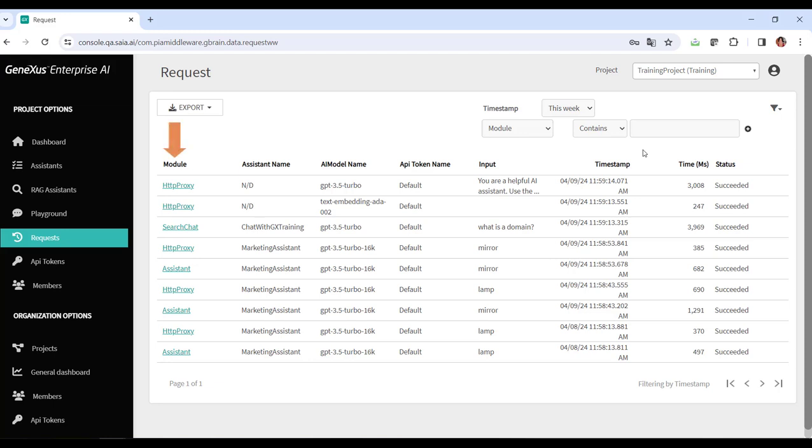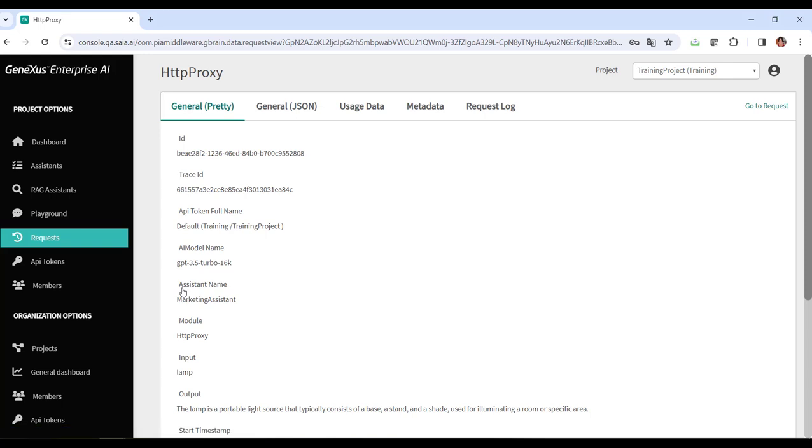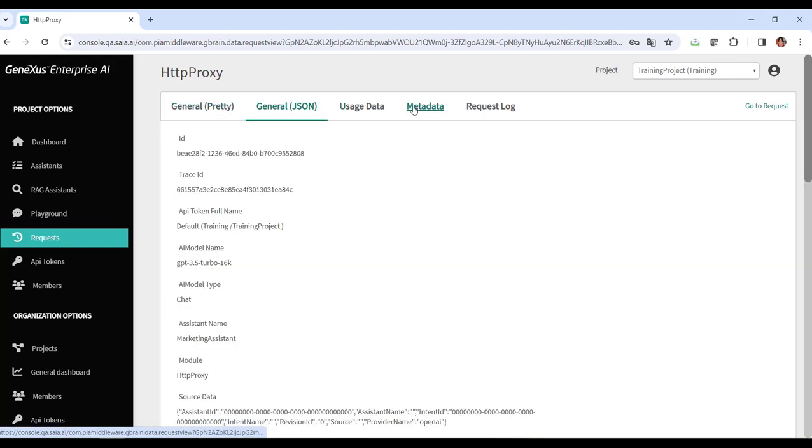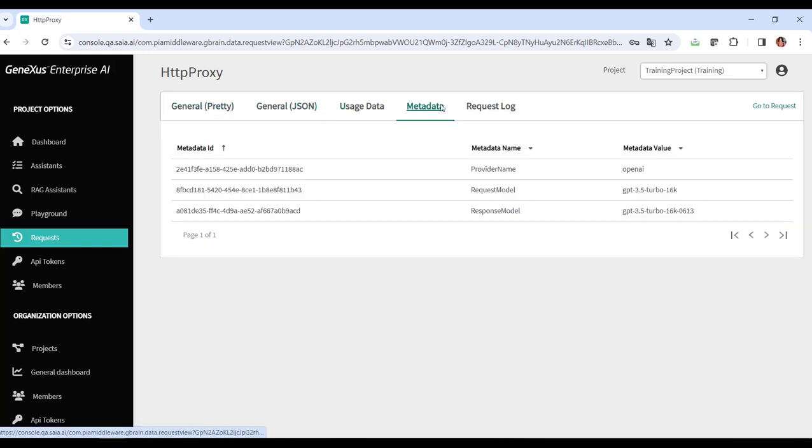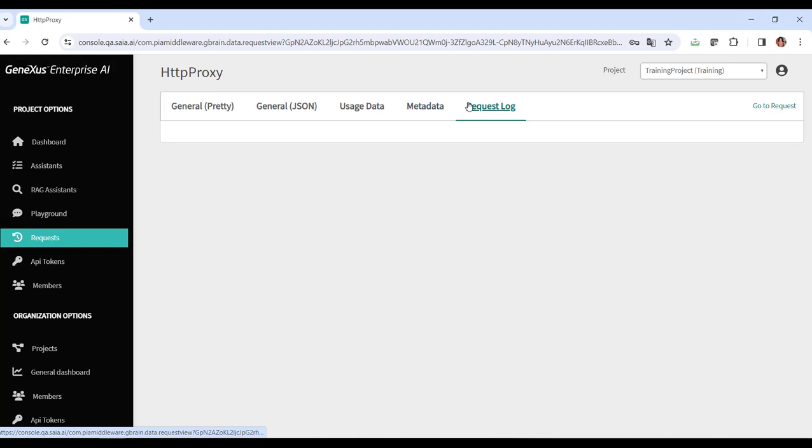In addition, by clicking on the module column of a particular request, we can access its detailed information.